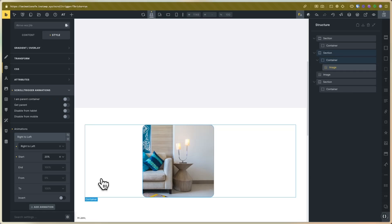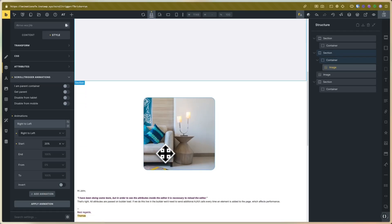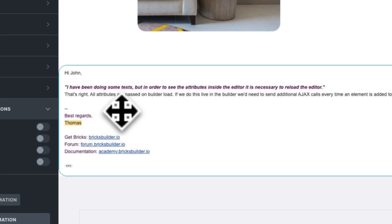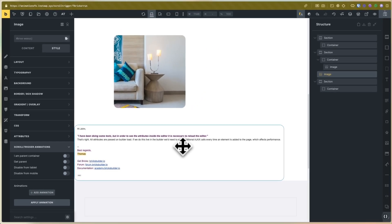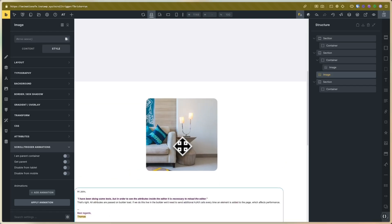You can preview the animations without reloading, but it's always a good idea to click the button to ensure the animations are saved. Other animations do need a reload because that is the way Briggs Builder works. Thomas told me that this requires more Ajax calls and they are working on better performance in the editor.